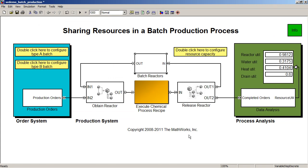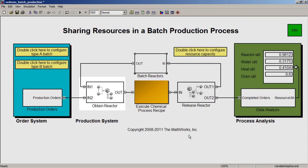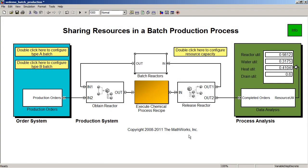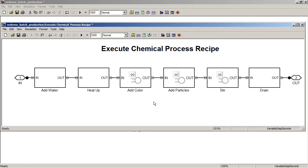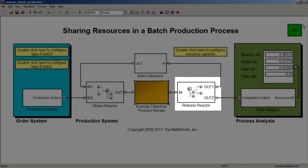Once a particular production order is received, the block labeled Obtain Reactor requests a reactor from the set of batch reactors held in the batch reactor subsystem. This begins the chemical process. Inside the chemical process recipe there are a number of manufacturing steps such as adding water, heating the mixture, adding color and particles, agitation and draining. Once the chemical process recipe is complete, then the batch reactor is released to be used for another order.